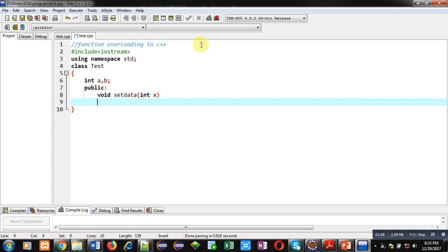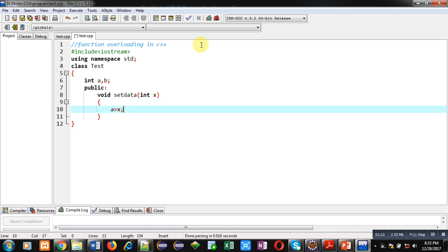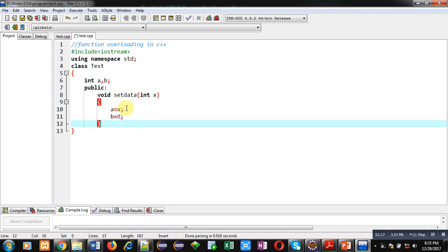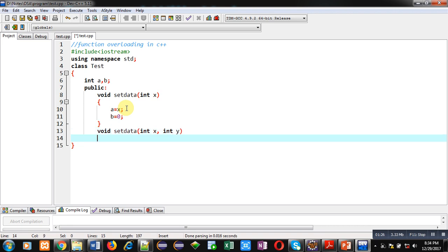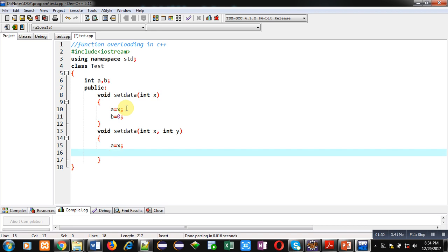This x argument is assigned into a and b is initialized by zero. Then again I am defining a function with same name, but this time it is having two arguments. x is assigned into a and y is assigned into b.